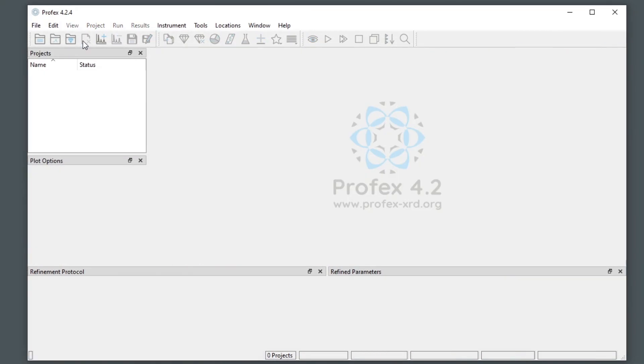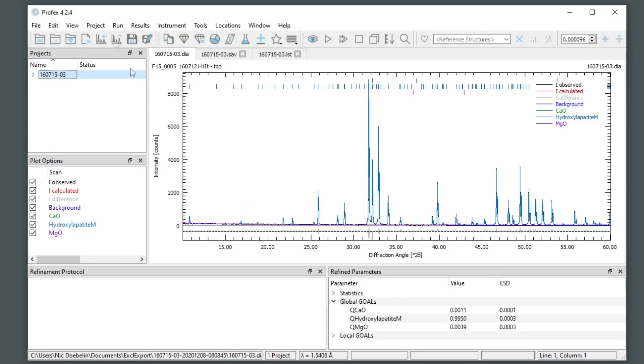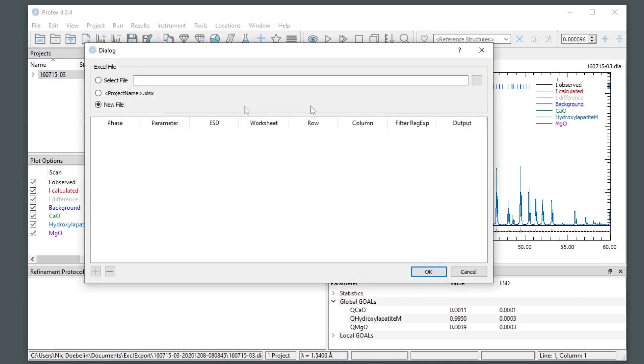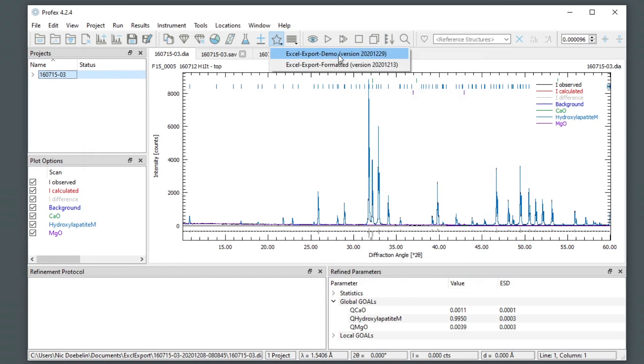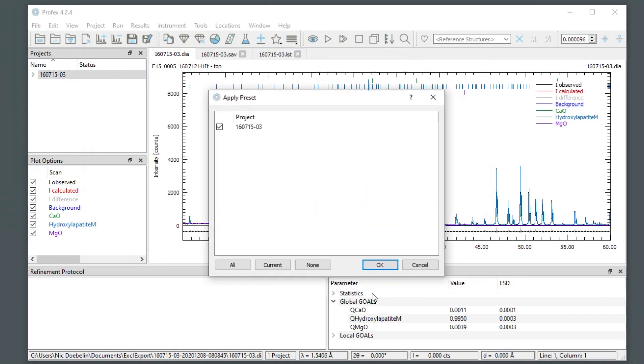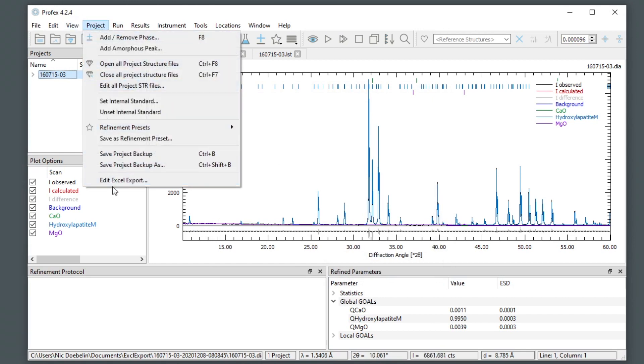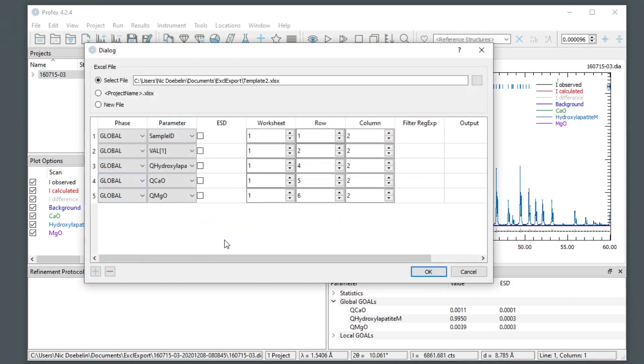So if I close this project and open it again, I go to the edit Excel export and as I said, it's empty. All the information we set up before is lost. But what we'd have to do is we have to apply this new preset we created. We can apply it to multiple projects at a time. And if we have a look at the export configuration, now it is restored again.